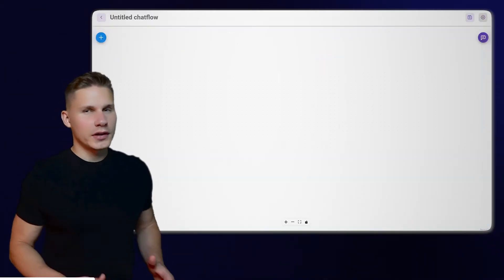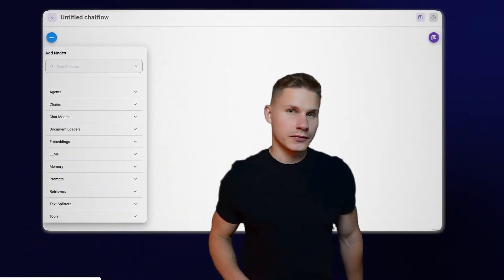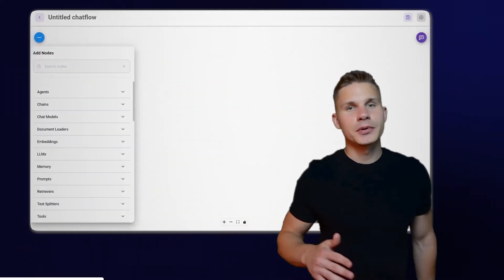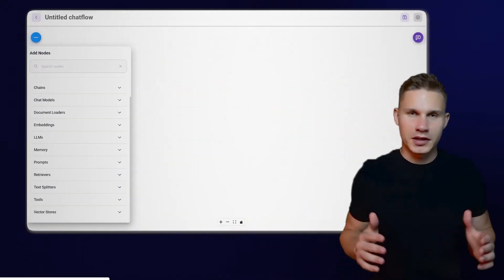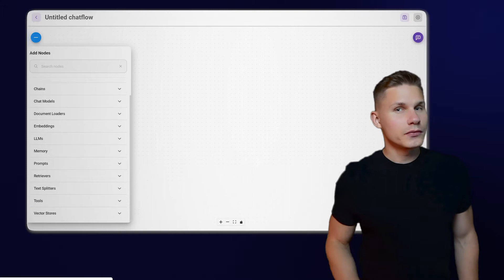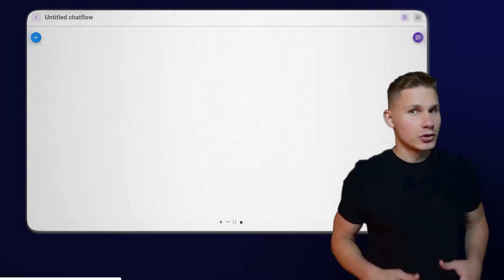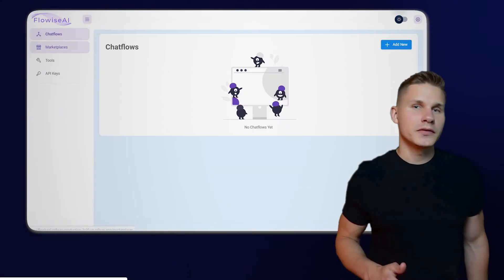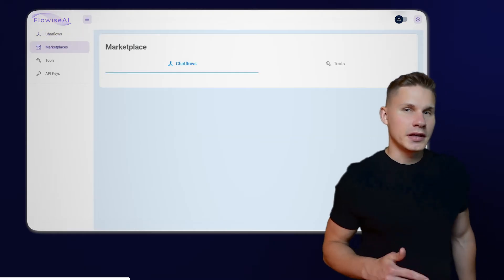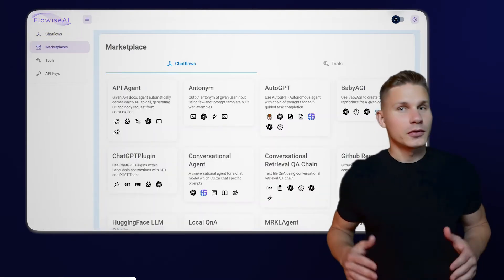FlowWise utilizes Landchain primitives, which allows for greater flexibility in creating a variety of applications. You can view all the available nodes on the left-hand side. To get started quickly, you can copy one of the templates located under the Marketplace tab.